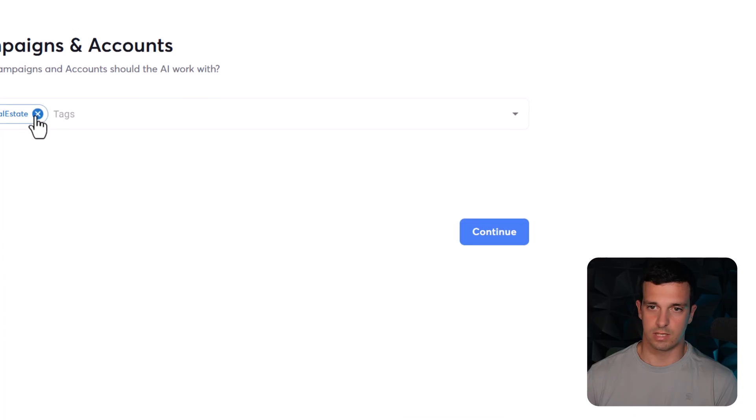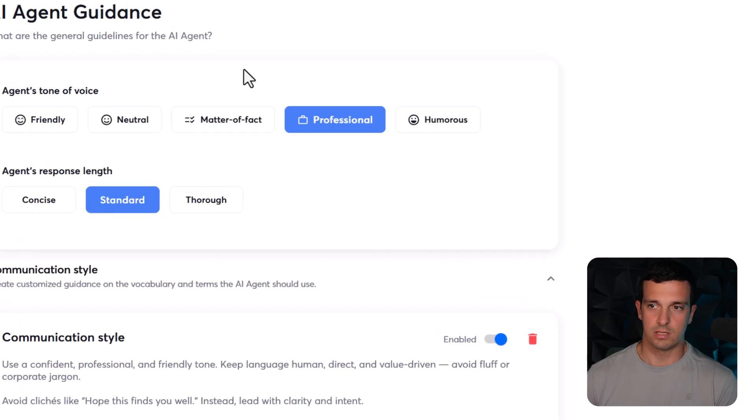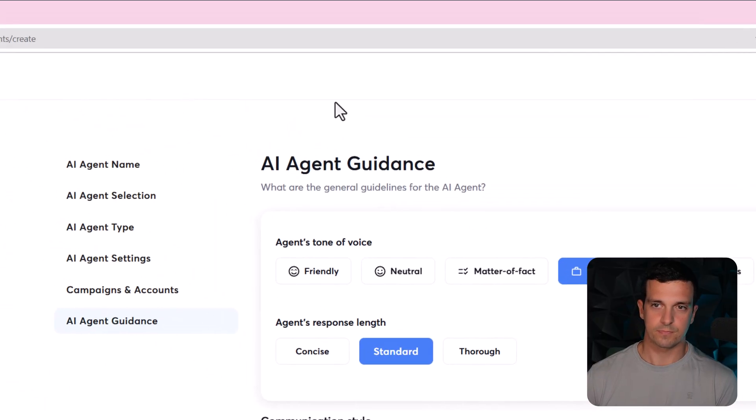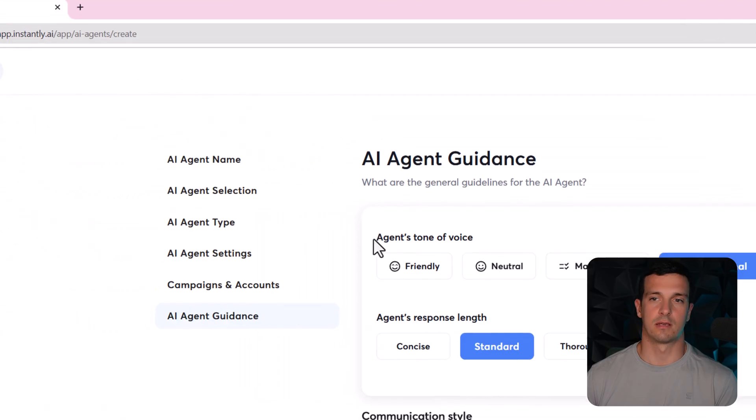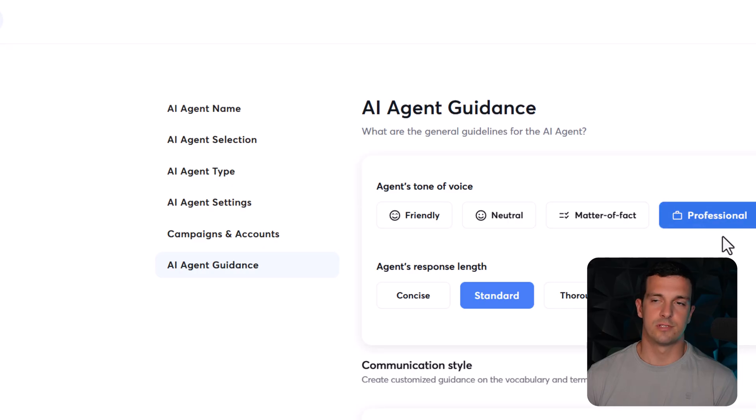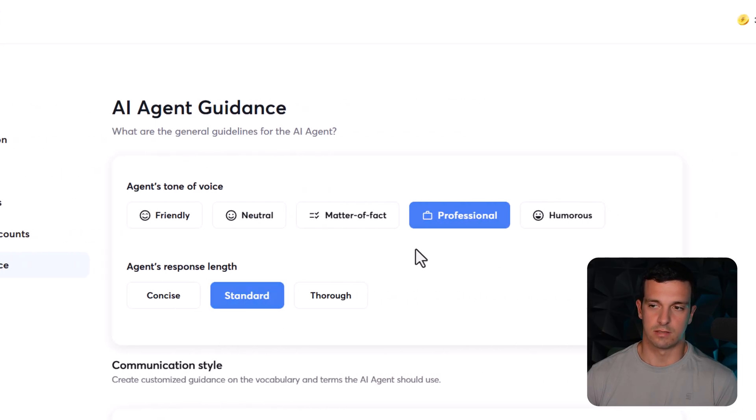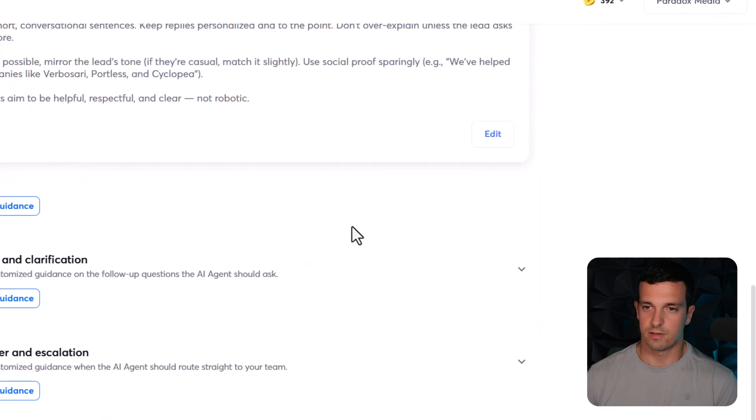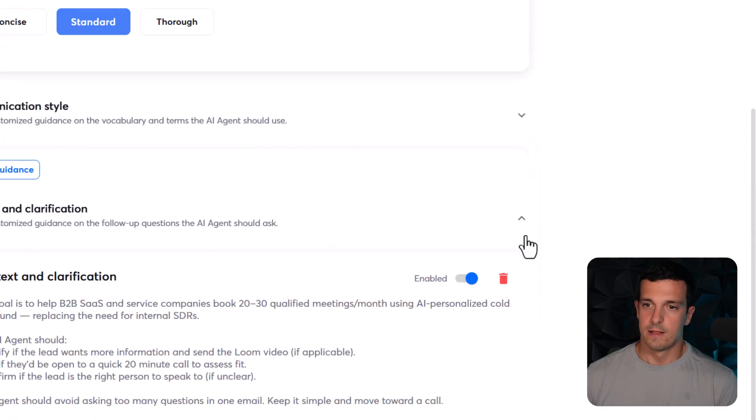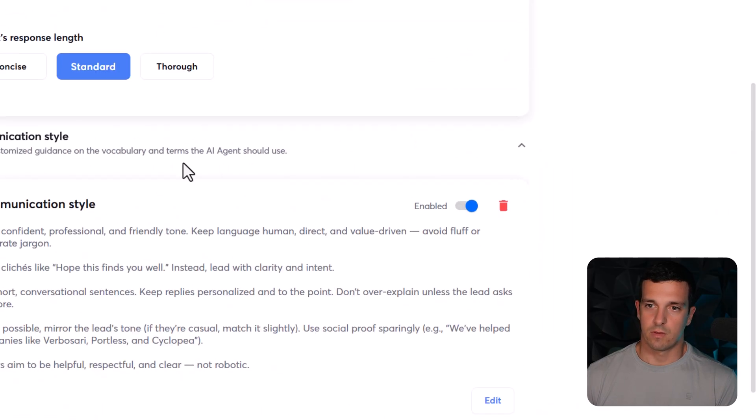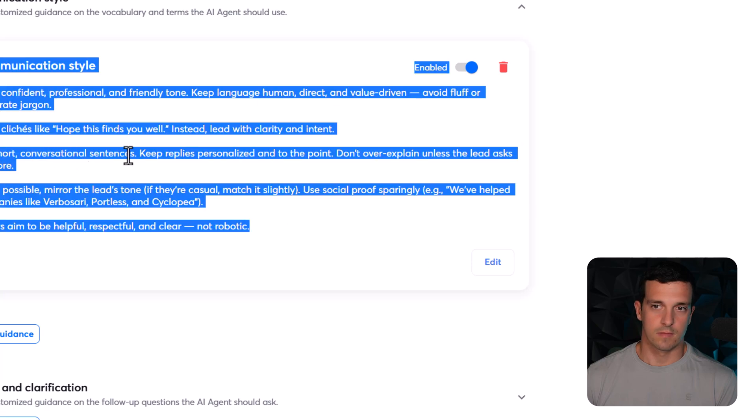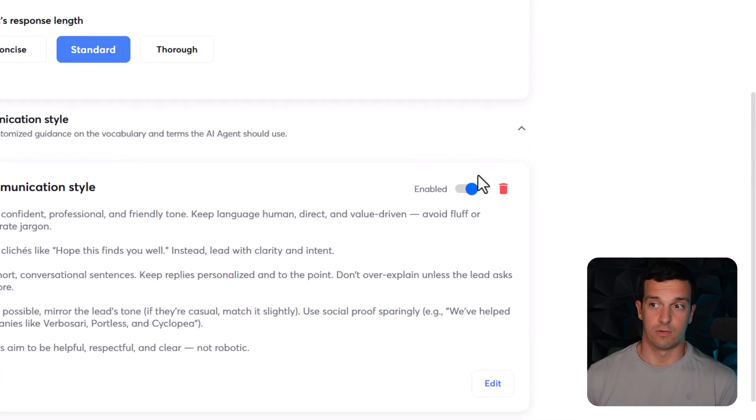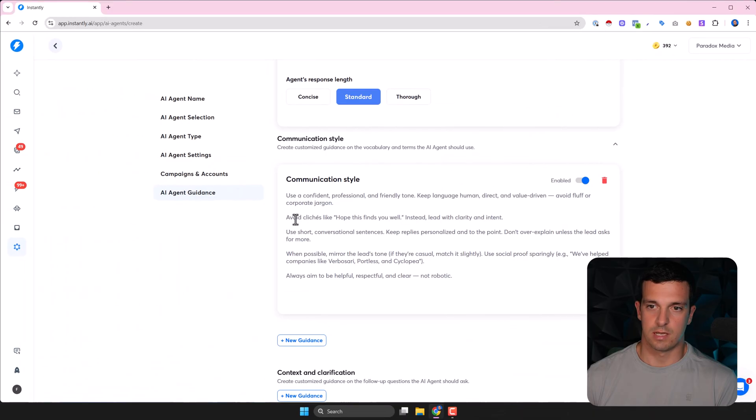And then in here you can choose agent's tone of voice, agent's response. So I left this just by standard, like professional standard. I didn't test stuff here. And in here this will be like empty for you, so you can enable or disable these ones. And what I did, I put into ChatGPT...